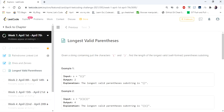Hello everyone, welcome to Coders Camp. Today we are on the third day of the April LeetCode challenge and the problem we are going to cover is Longest Valid Parentheses. The input given is a string consisting of parentheses and we have to return the length of the longest valid parentheses in the given string.